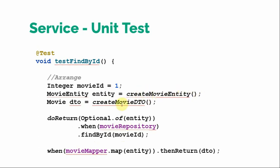We are telling the system if internally somewhere movieRepository.findById is called, so instead of making the actual call, just return this entity wrapped in optional. So this is one thing that we have mocked.